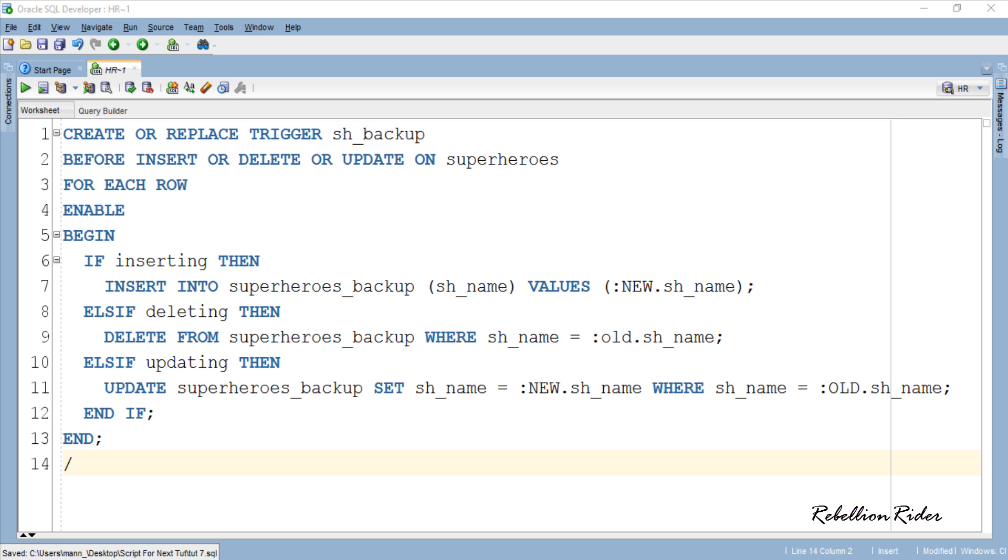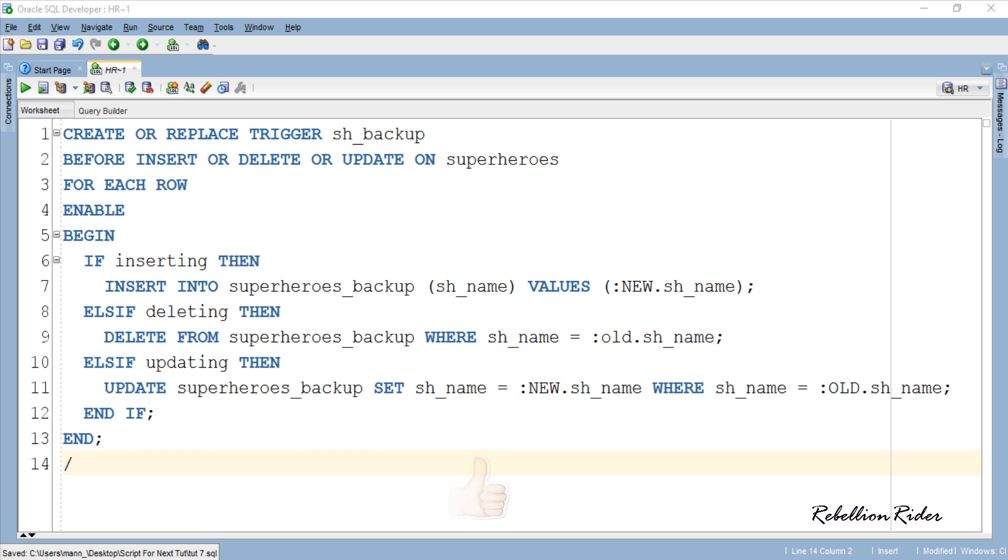The working of pseudo records has been explained in detail in the previous video so I would suggest you to watch it for a better understanding or you can read about the same on my blog. Now let's test this trigger by writing DMLs on our main table superheroes. Before that let me show you that both Main and Backup tables are empty and contain no rows.